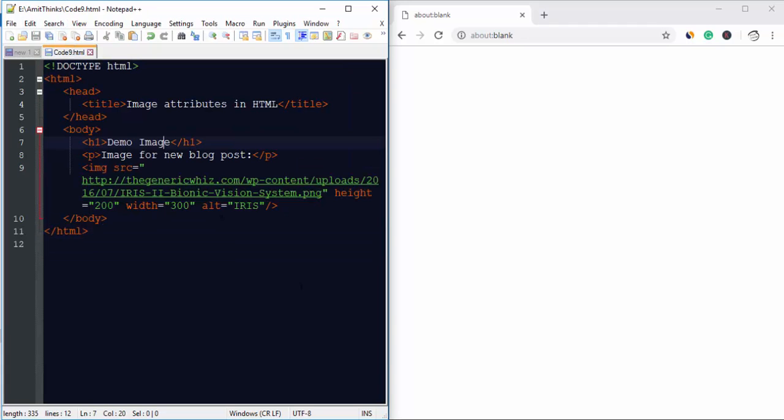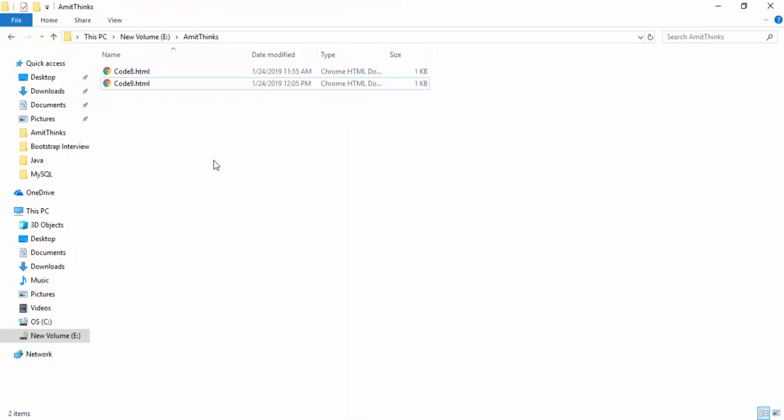Now let us run it. This is an HTML file, so it will straightaway run in the browser. Double click on it.